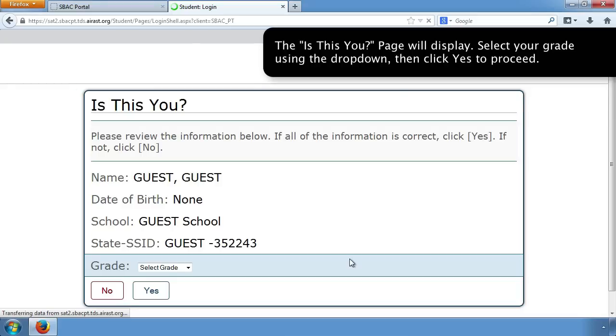The Is This You page will display. Select your grade using the drop-down, then click Yes to proceed.